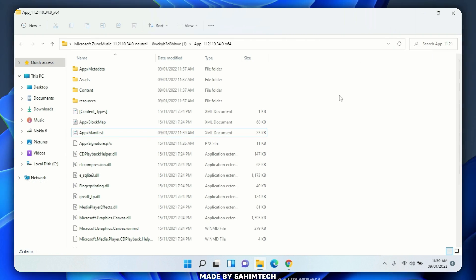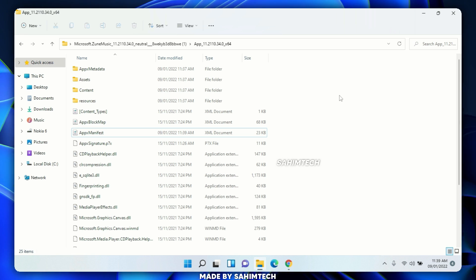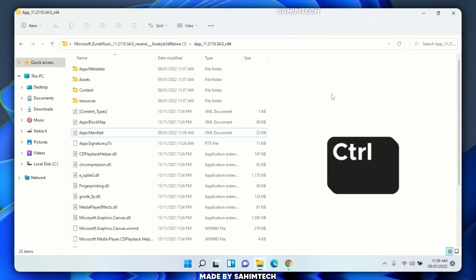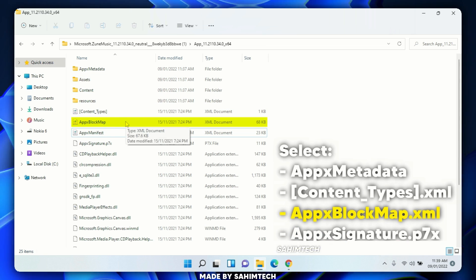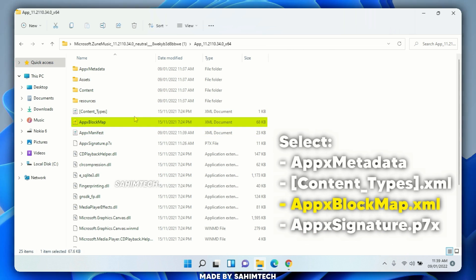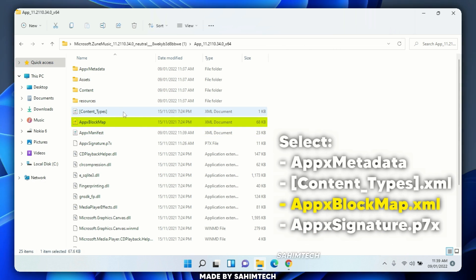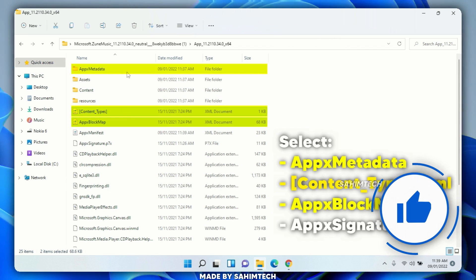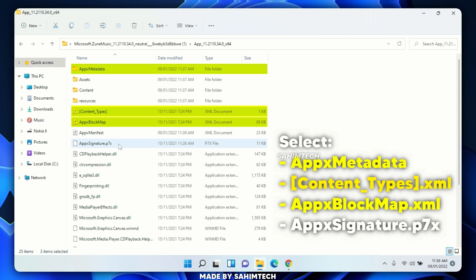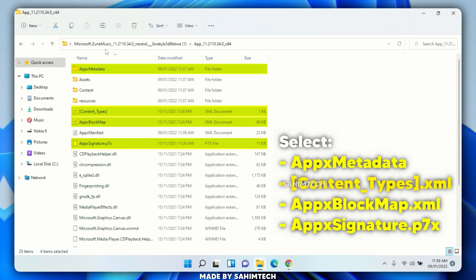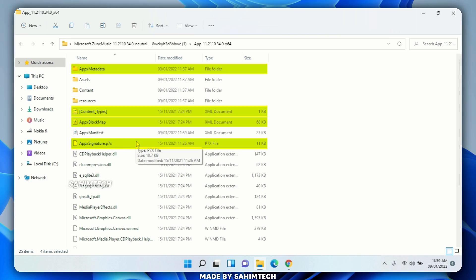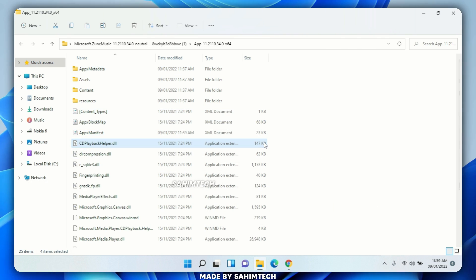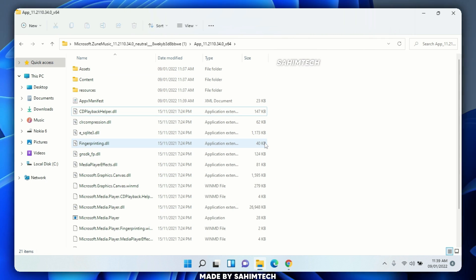Go back to File Explorer and delete a few specific files. Hold Ctrl and select these four files: 'AppxBlockMap', 'Content_Types', 'AppxMetadata', and 'AppxSignature'. Hold Shift and hit Delete, then click 'Yes' to permanently delete them from your computer.